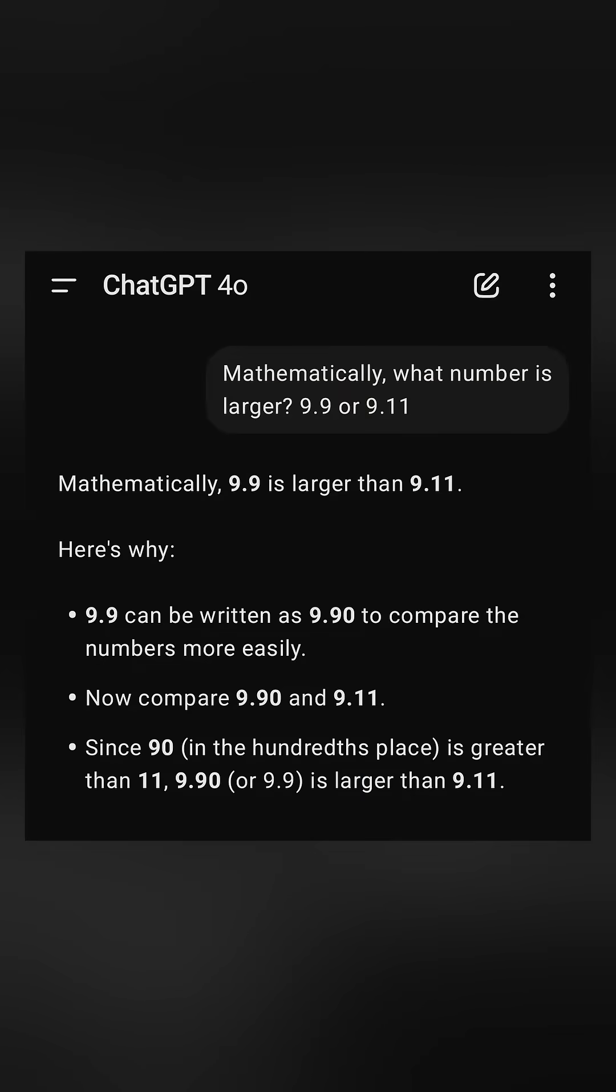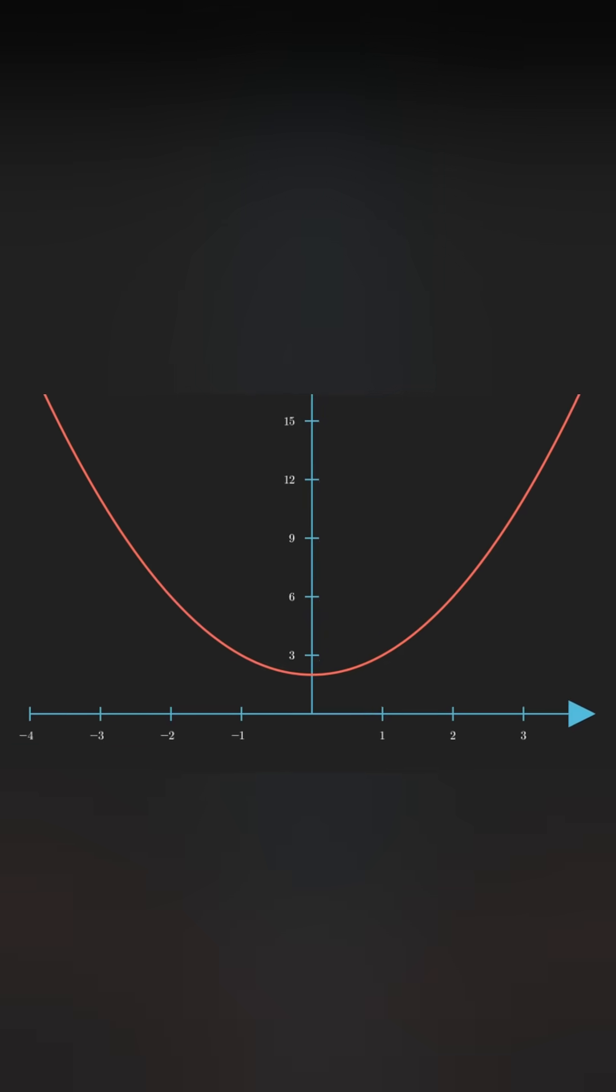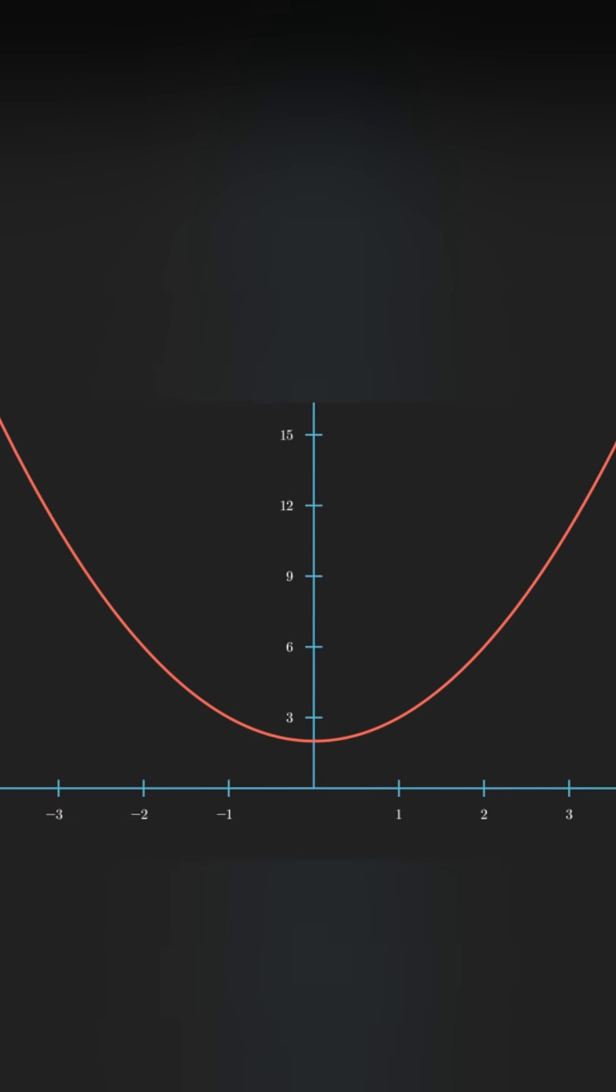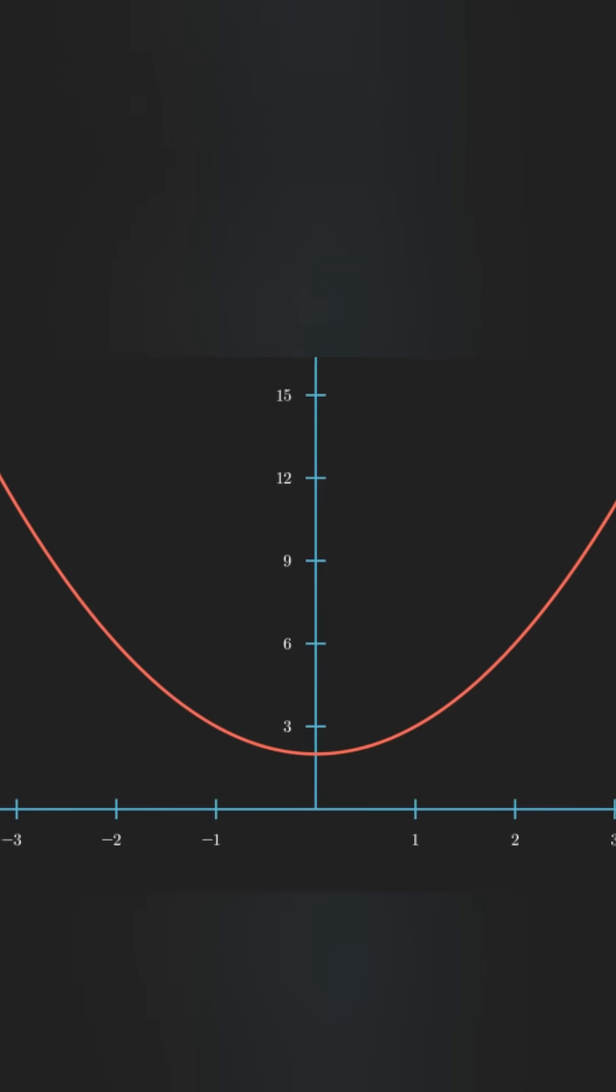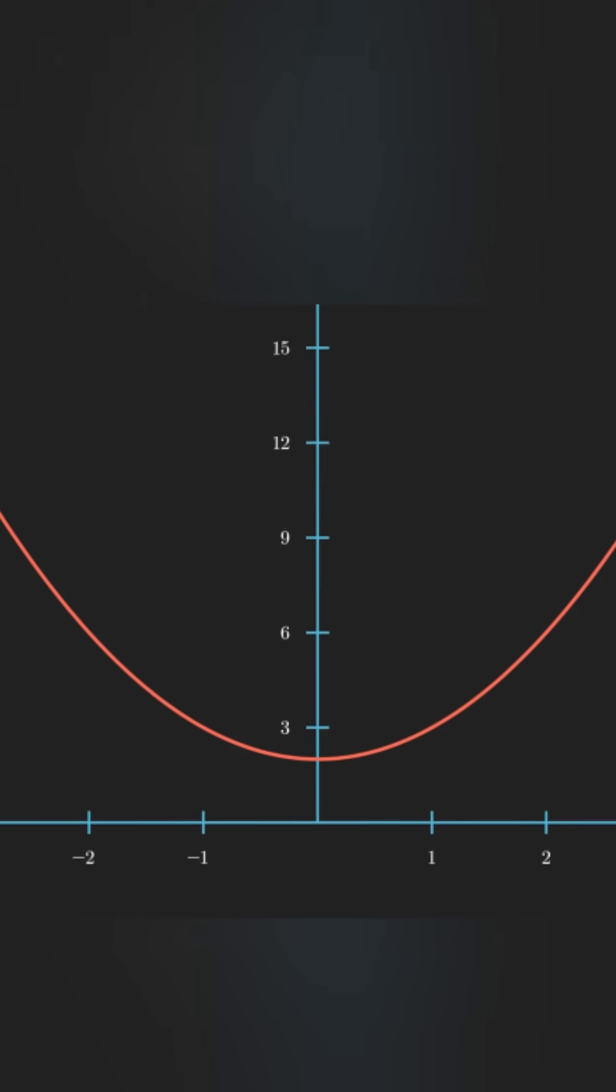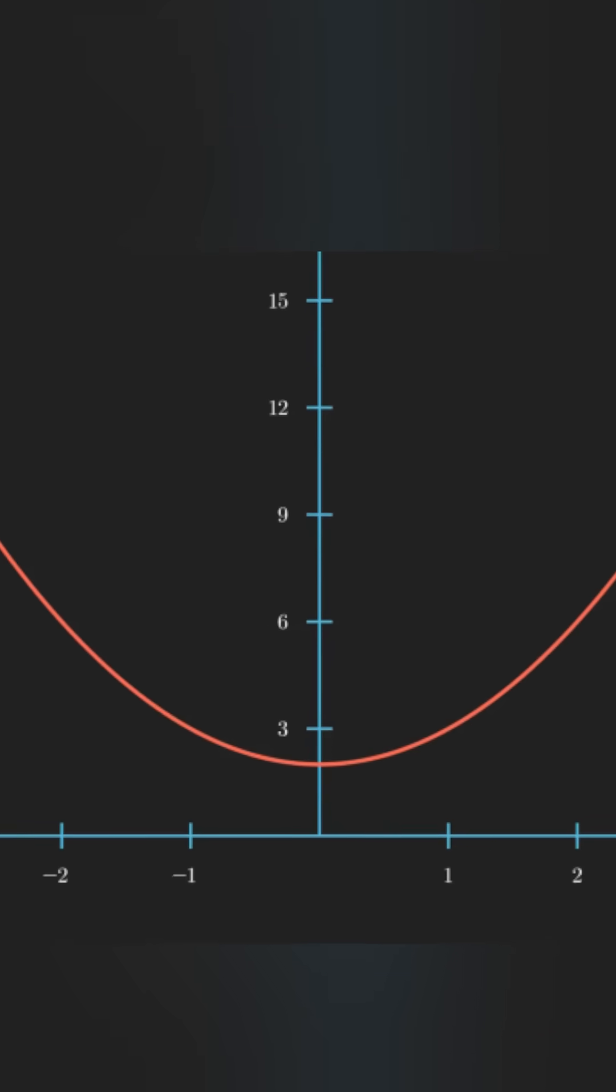Behind almost every cool thing you've ever seen, there is often one starting question. How do you find the minimum of a function? And to do that, we use a powerful algorithm called gradient descent.